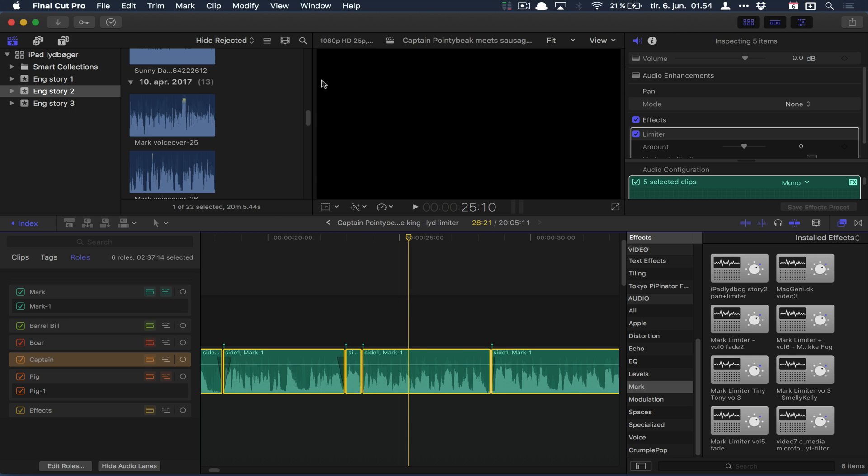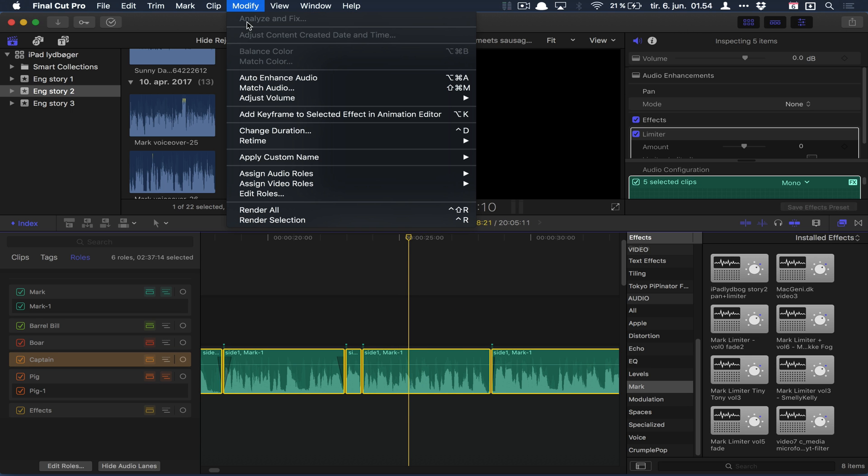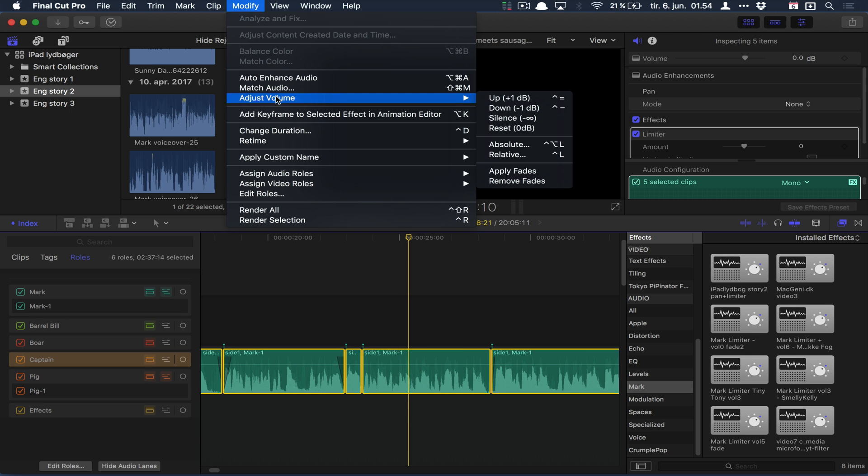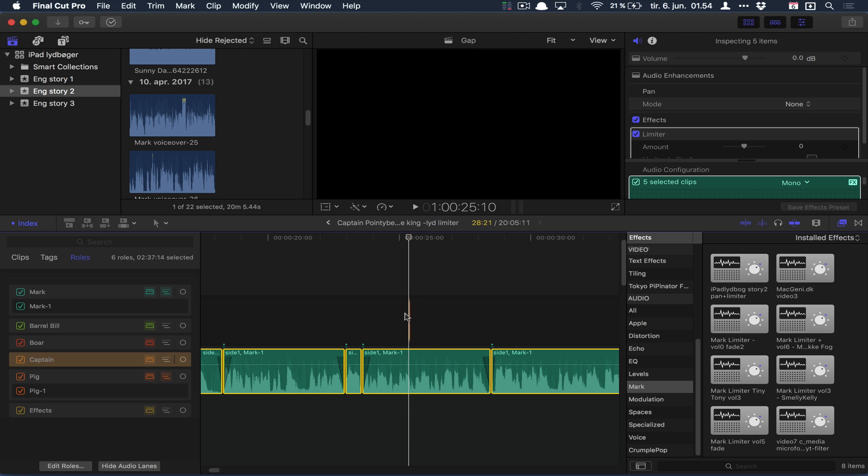You can go to Modify, Adjust Volume, and select Apply Fades. It's actually just gonna give you some fades on both sides of the audio, which is really cool when you have a lot of clips you need to edit.